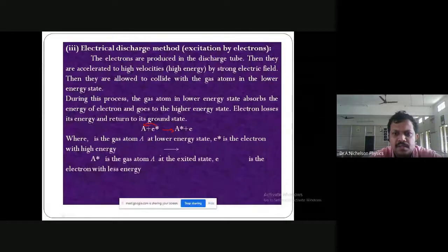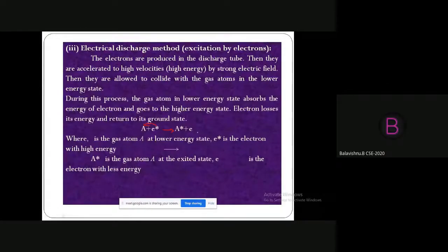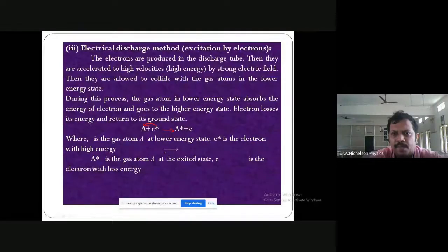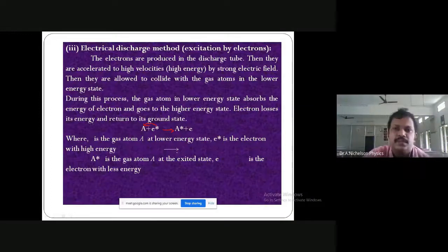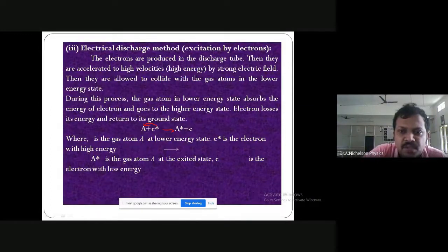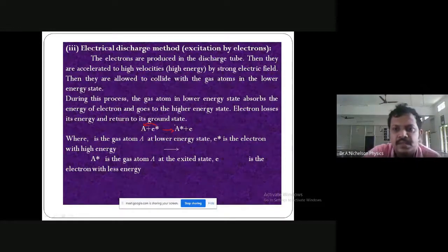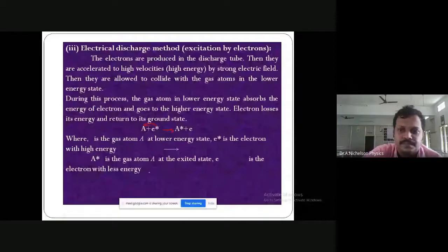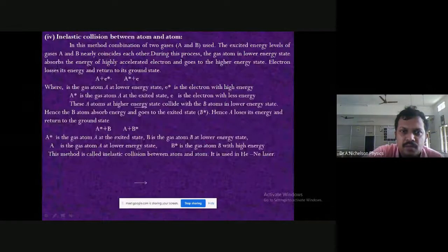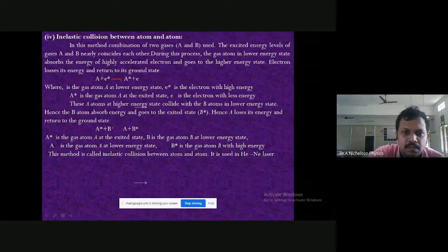Previous year students studied ruby laser and helium-neon laser. Now, in the electric discharge method, this atom is excited — it gets more energy and moves towards the excited state. The fourth pumping method is inelastic atom-atom collision. In helium-neon laser, helium first collides with a highly accelerated electron and moves to a higher energy state, becoming more energetic while the electron becomes normal.